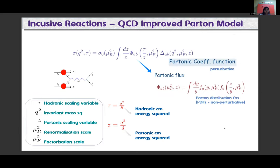The theoretical framework: the inclusive cross-section sigma is computed using the partonic coefficient function delta, convoluted with the partonic flux phi. The partonic coefficient function is a perturbative quantity calculated using Feynman diagrams order by order in perturbation theory, whereas the partonic flux is a convolution of parton distribution functions, which are non-perturbative in nature.